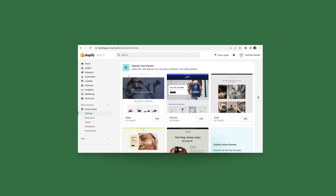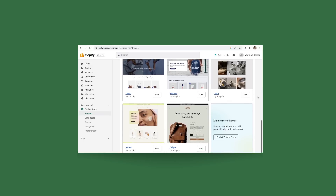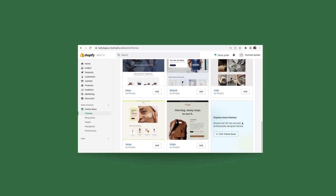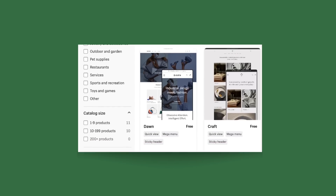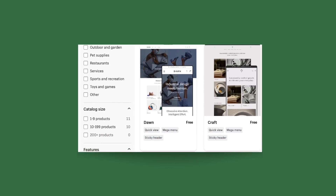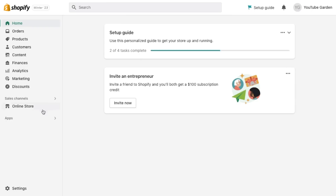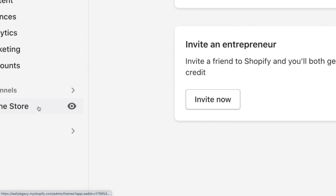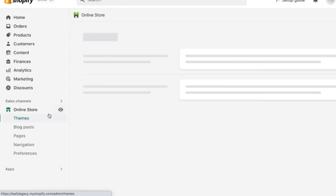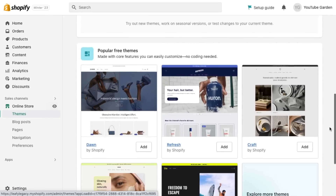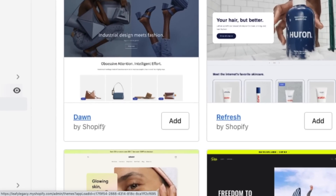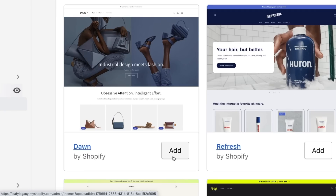Step number two, choose a theme for your store. In this tutorial, we'll be using the theme Dawn, so go to online store here on the left hand menu, scroll down, find Dawn and click add.